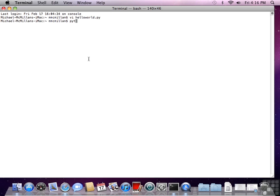Type python helloworld.py, and that will show you that the program works. And that's all we have to do to test our installation.